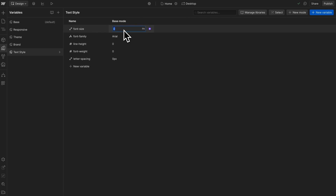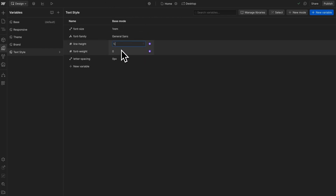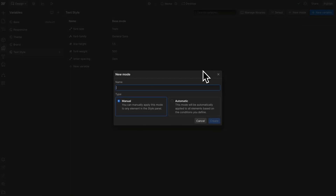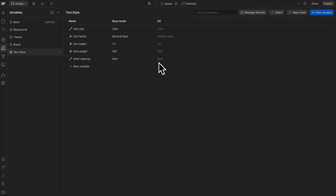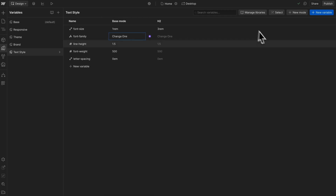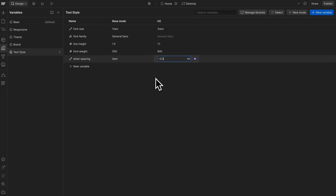This base mode here is going to be for the body and paragraphs — we can set the default style: 1.5 line height, font weight 500, and letter spacing 0em. Now we can create a mode for each of our different styles — maybe an h6 or an h2. For the h2 we'll go ahead and change the font size, keep the font family inherited so changing it here updates all the others, tighten the line height, make the font more bold, and tighten up the letter spacing.